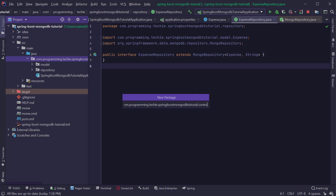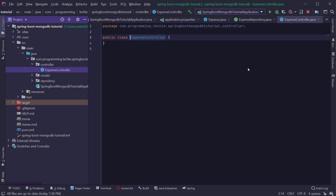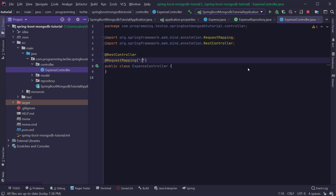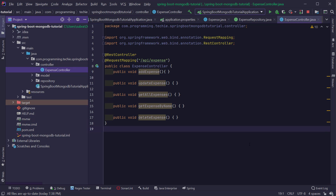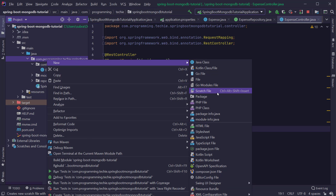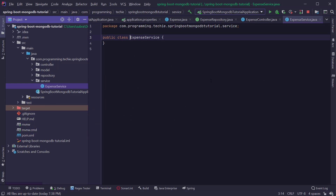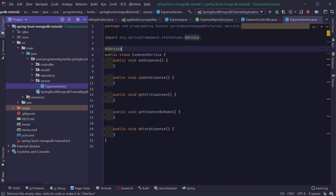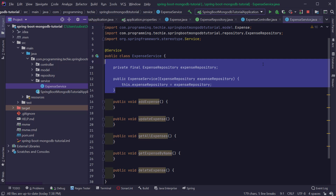Now let's go ahead and create a REST controller. I'm going to create a package called controller, and inside it create a class called ExpenseController, annotated with @RestController and a request mapping of /api/expense. Inside the controller I'll create five methods: add expense, update expense, delete expense, find all expenses, and find expense by name. To implement these methods we need a service layer, so I'm going to create a package called service and a class called ExpenseService. To implement CRUD operations, I need to auto-wire the ExpenseRepository into ExpenseService.